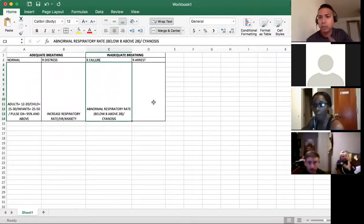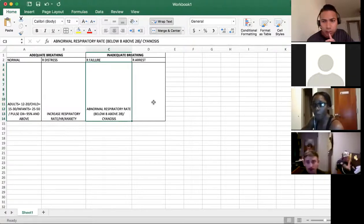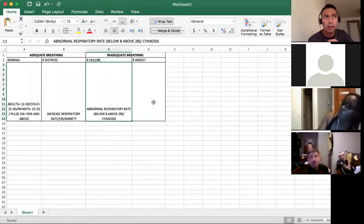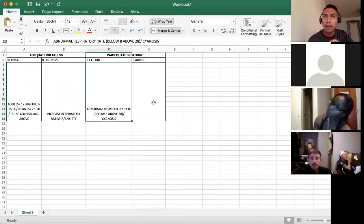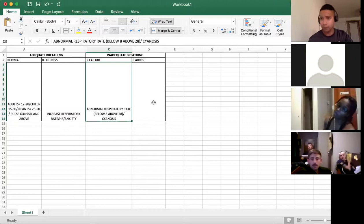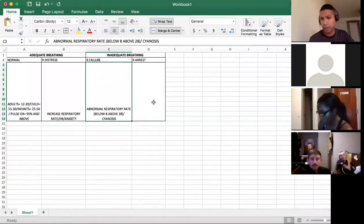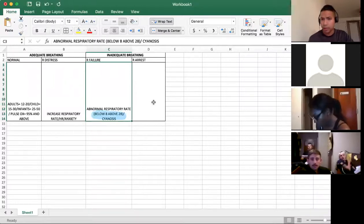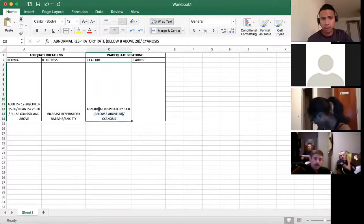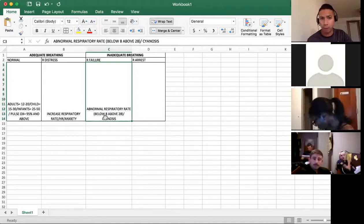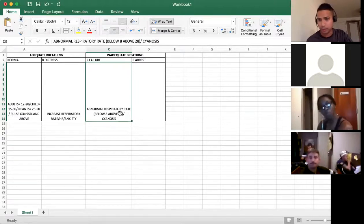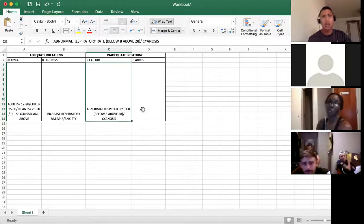For the test, we're going with 28 — not 26 — because that is what the national registry has been implementing. Some books say above 26, but we're going with above 28. The key thresholds are: below 8 and above 28.